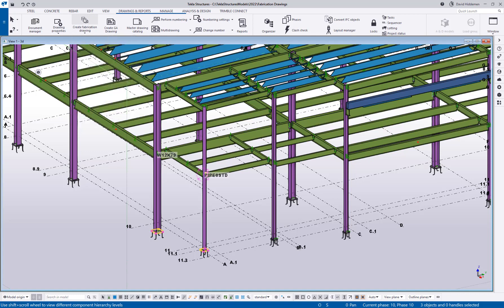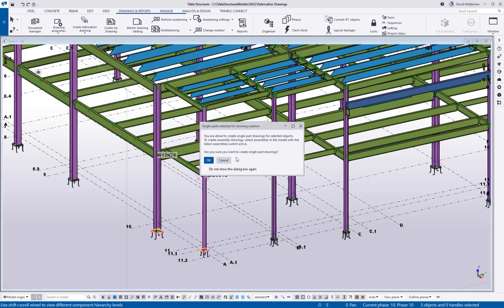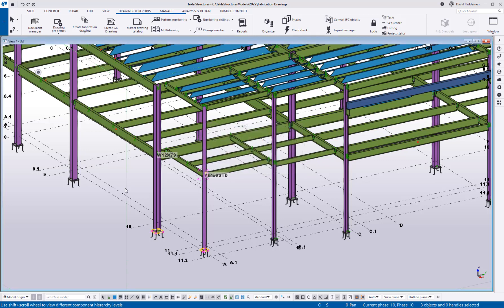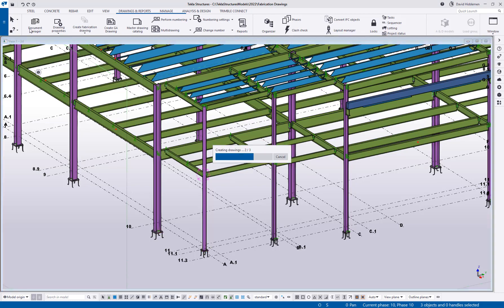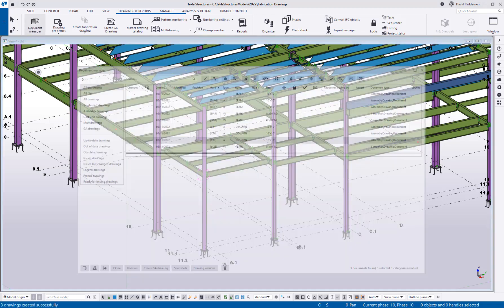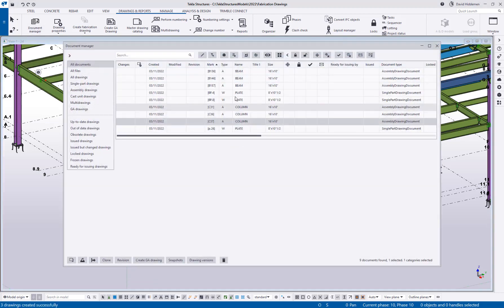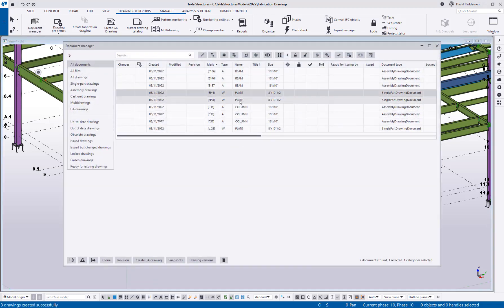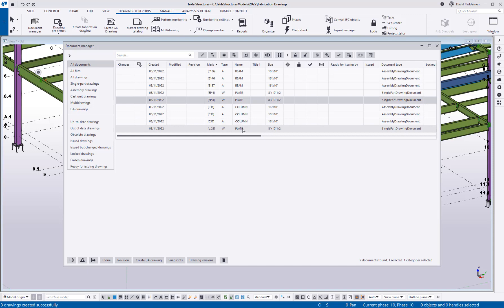But then I simply go up here, create fabrication drawings, click that button. It does give me a little bit of warning the first time I do this saying, hey, you're about to create a single part drawing, just making sure that my selection is correct. But if I go now to my document manager, you can see now I've got some workshop or single part drawings created. So how I'm selecting the part is going to dictate what drawing is created. So that's as simple as you can get in the explanation of the new fabrication drawing function.